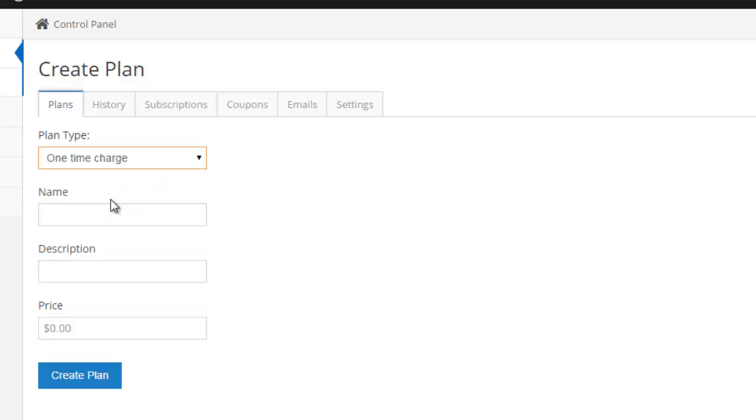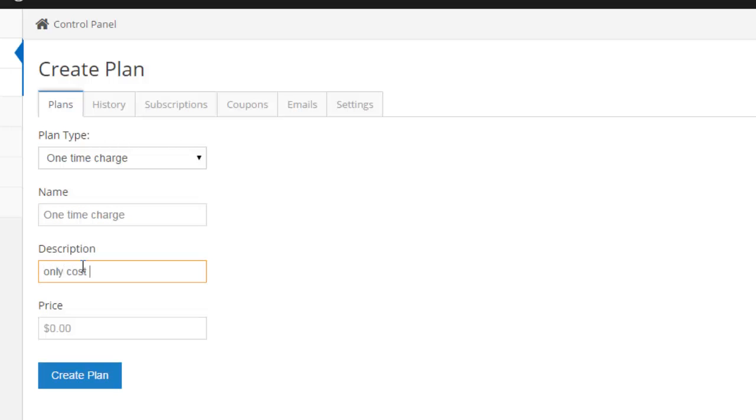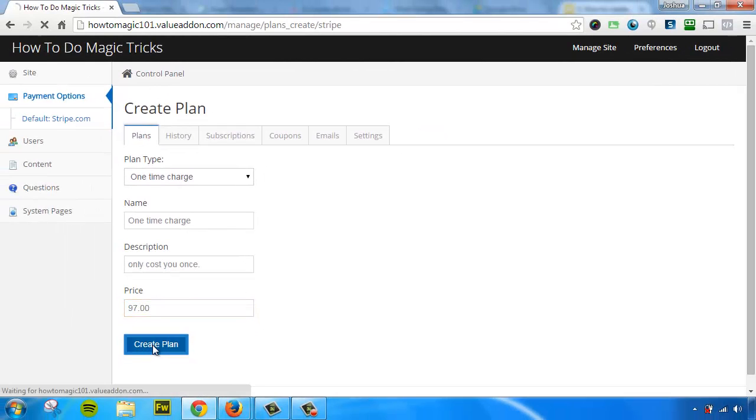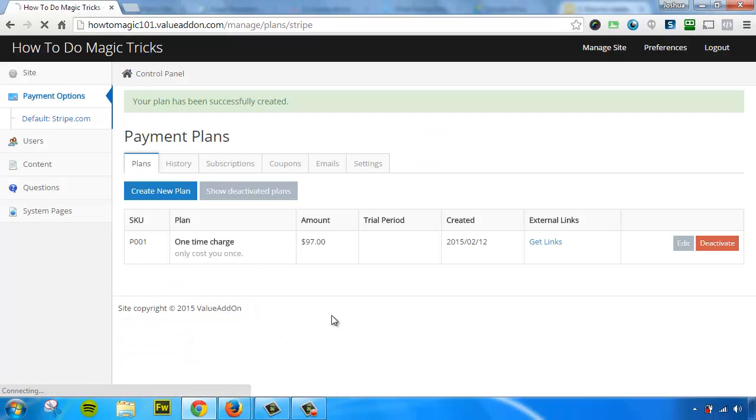I'm going to create a one-time charge. I'm going to call this one-time charge, and give it a description. Only cost you once. Okay, let's give it a price. So for this example, we're going to go ahead and we're going to give it a $97 price. Okay, done. It took me a few seconds, and now I have my first payment plan.